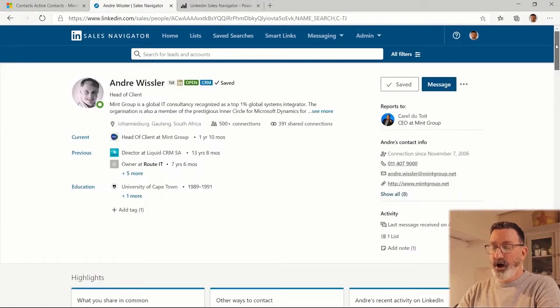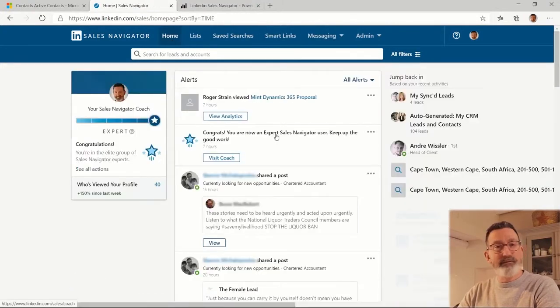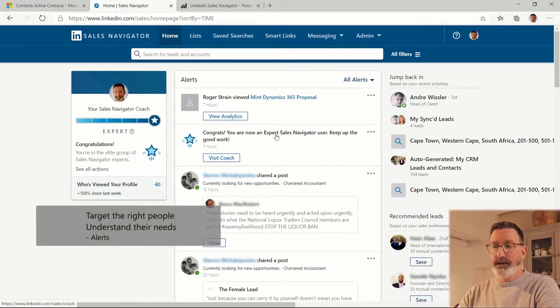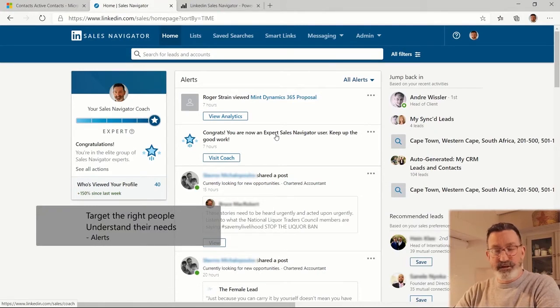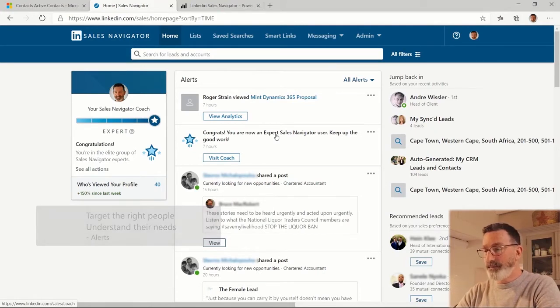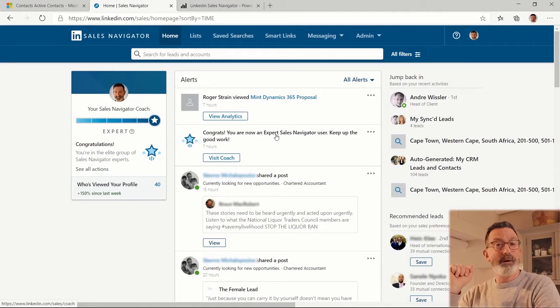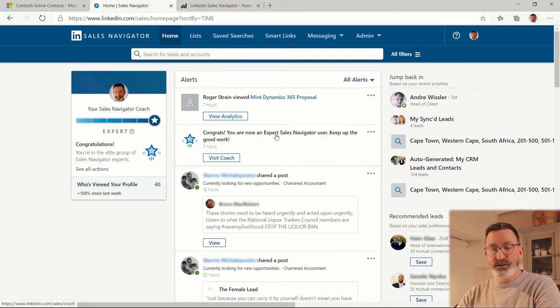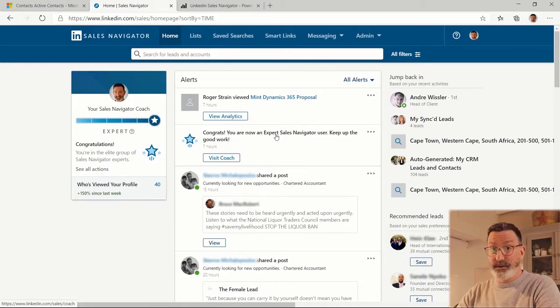On my home screen I get a feed of any relevant information related to these people and the companies they work for. As a salesperson, this is an invaluable tool - knowing what's happening, what's new, having something to talk about when you're engaging with prospects and having an insight into what's going on in their industries and in their world.